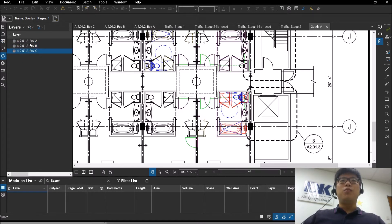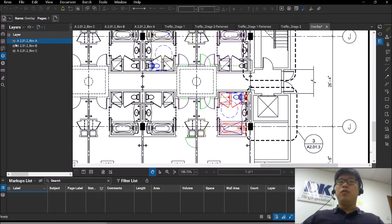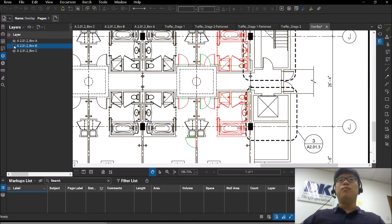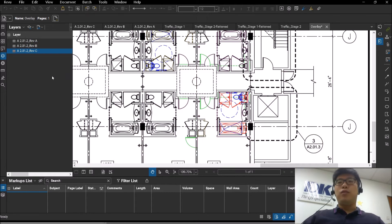Each of the drawings will become a layer on its own with its own color coding, which you already saw just now—blue, red, and green—which you can toggle on and off to check for differences.